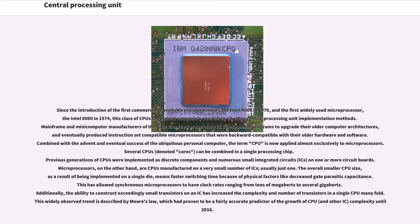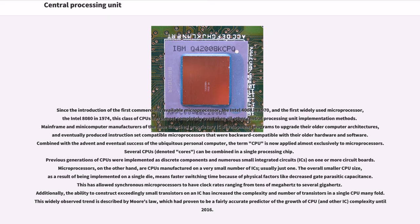Combined with the advent and eventual success of the ubiquitous personal computer, the term CPU is now applied almost exclusively to microprocessors. Several CPUs, denoted cores, can be combined in a single processing chip. Previous generations of CPUs were implemented as discrete components and numerous small integrated circuits (ICs) on one or more circuit boards. Microprocessors, on the other hand, are CPUs manufactured on a very small number of ICs, usually just one. The overall smaller CPU size, as a result of being implemented on a single die, means faster switching time because of physical factors like decreased gate parasitic capacitance. This has allowed synchronous microprocessors to have clock rates ranging from tens of megahertz to several gigahertz. Additionally, the ability to construct exceedingly small transistors on an IC has increased the complexity and number of transistors in a single CPU manifold. This widely observed trend is described by Moore's Law, which had proven to be a fairly accurate predictor of the growth of CPU and other IC complexity until 2016.